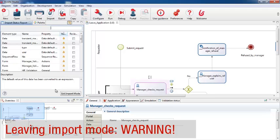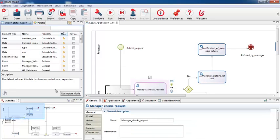While you stay in import mode for a process, you can exit from Bonita Studio, and when you log back in, the process is still in import mode, and the migration report is still available.